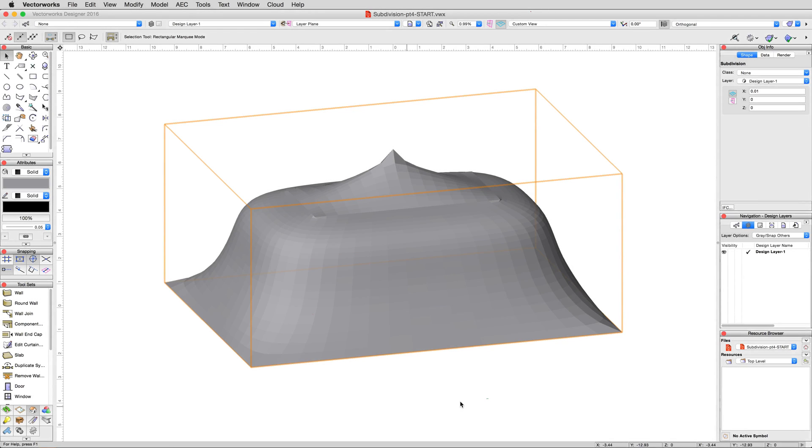Go ahead and open up the exercise file for this section. We're going to refine this tent shape a bit further before we finish with it.